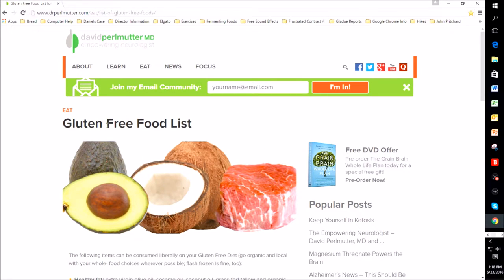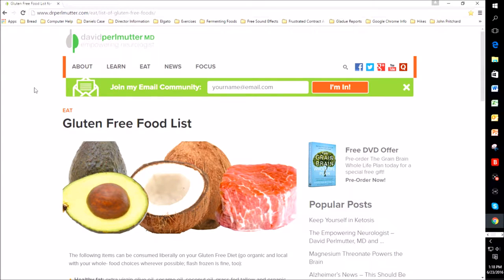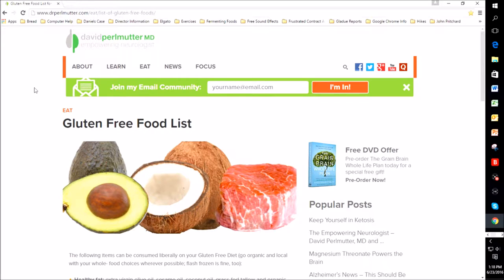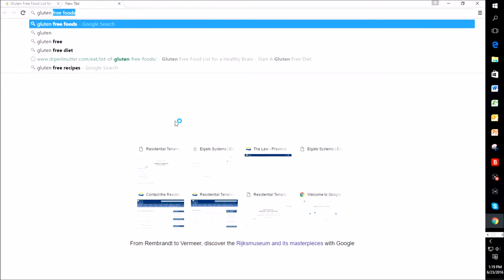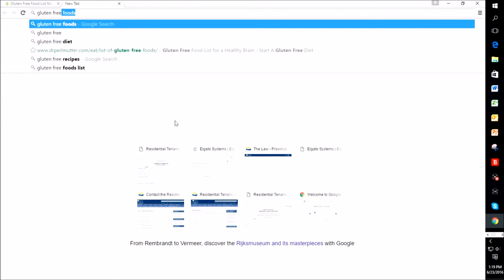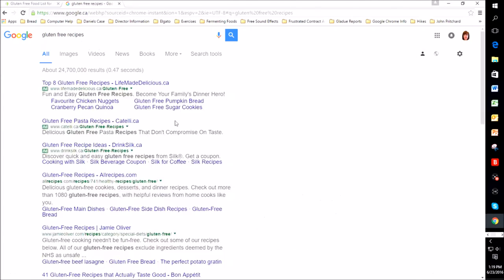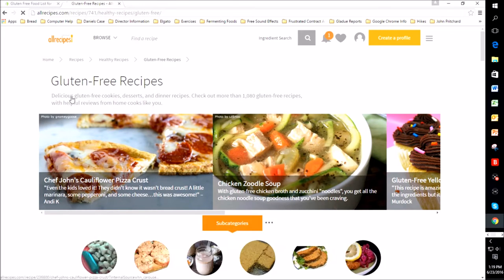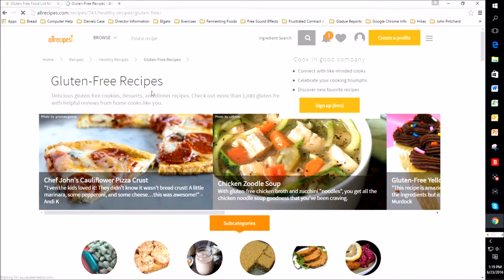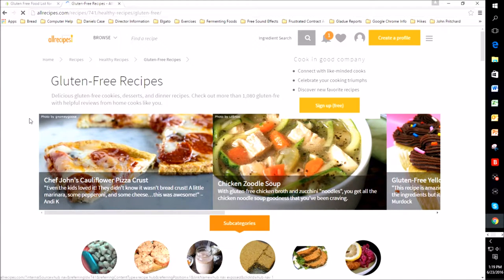And now that post is there. So let's say that I wanted to save another tab. I could do a control T to open up myself another tab. And I'm going to say gluten free recipes. So I'll click on allrecipes.com and that's going to take me to this gluten free recipes, all recipes page.